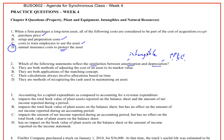Are they both methods of adjusting the cost of an asset to its market value? No — depreciation has nothing to do with market value; if it is an approximation, it's just a fluke. Are they both applications of the matching concept? That certainly sounds reasonable, because we're matching the cost of the asset against the periods where revenue is being generated — so that looks likely. Do their calculations always involve allocations based on time? Absolutely not — we know the units of production method has nothing to do with time. Are they both methods of recognizing the cash used in maintaining the asset? Obviously not. So the only answer is C.